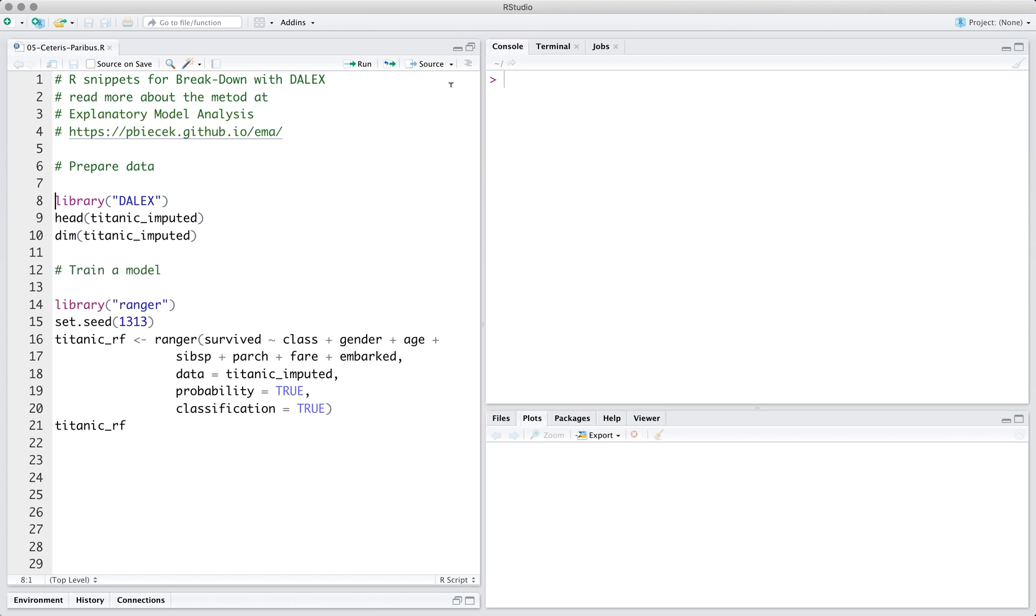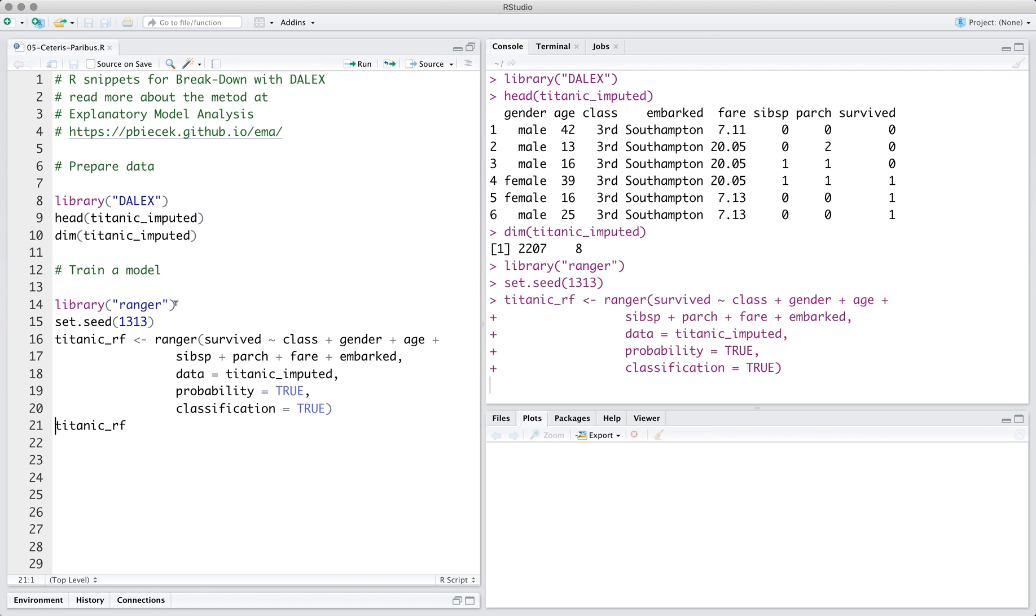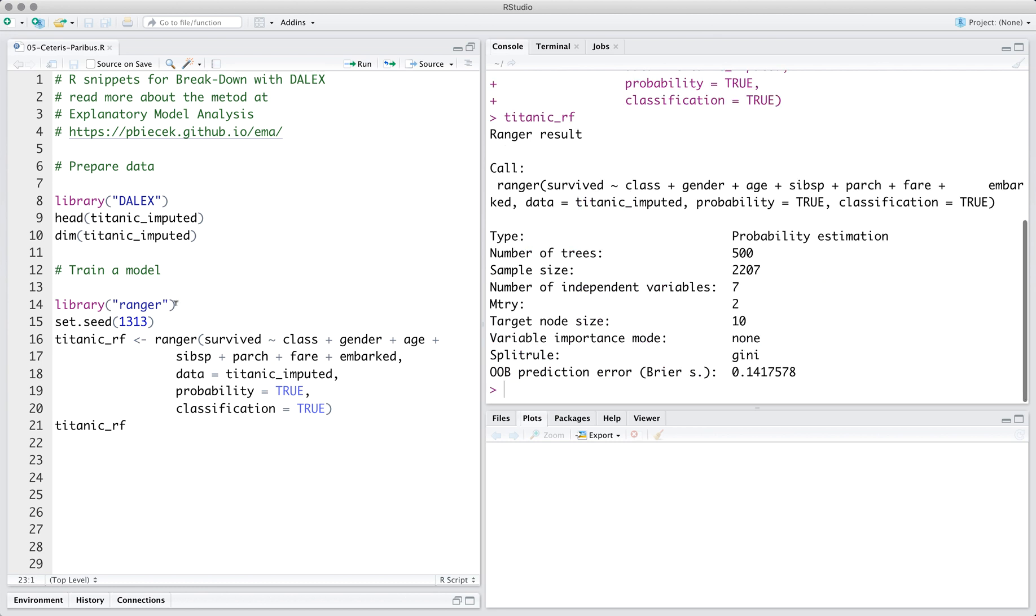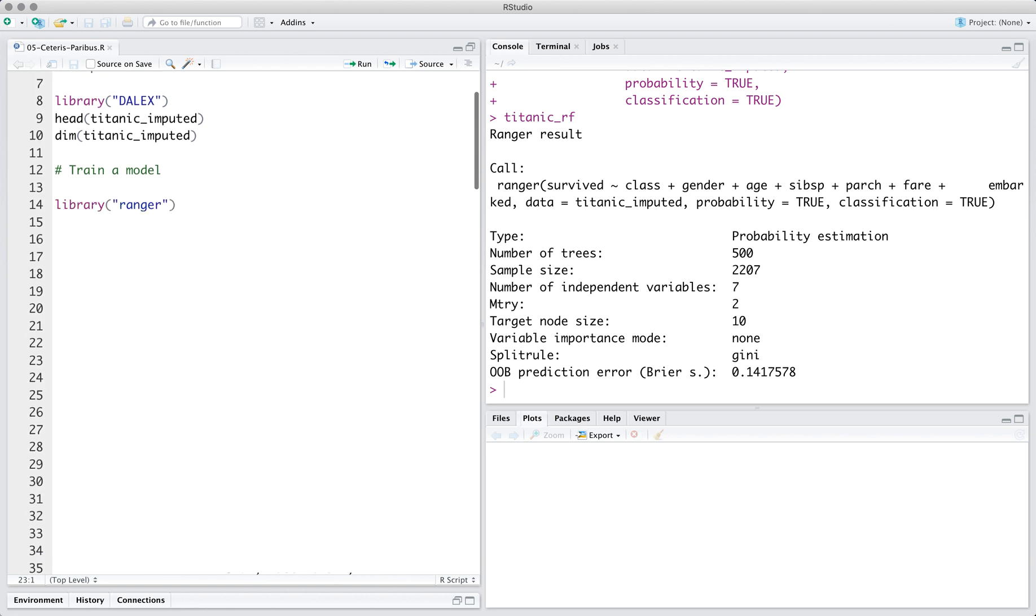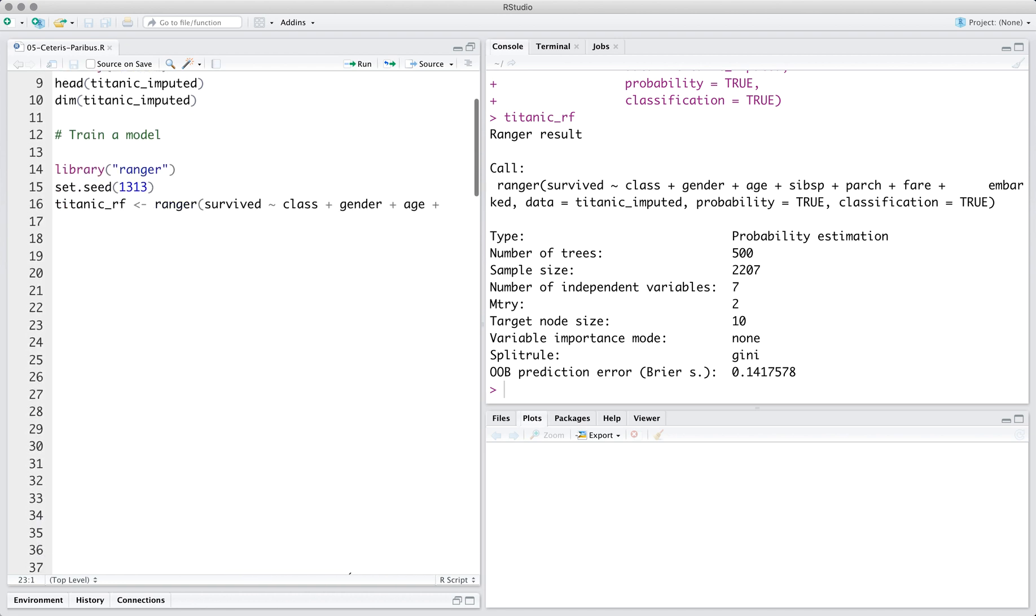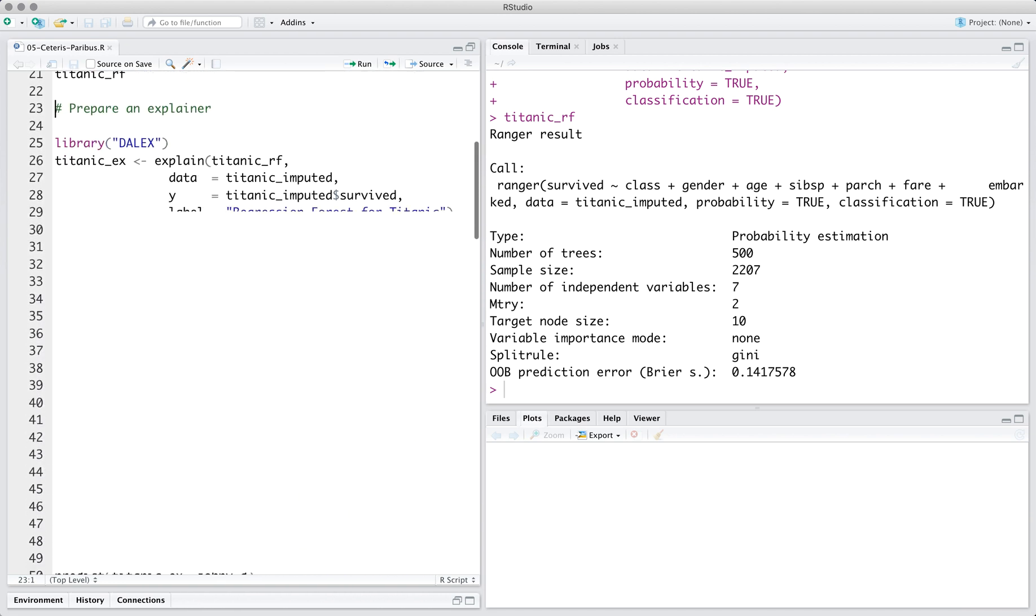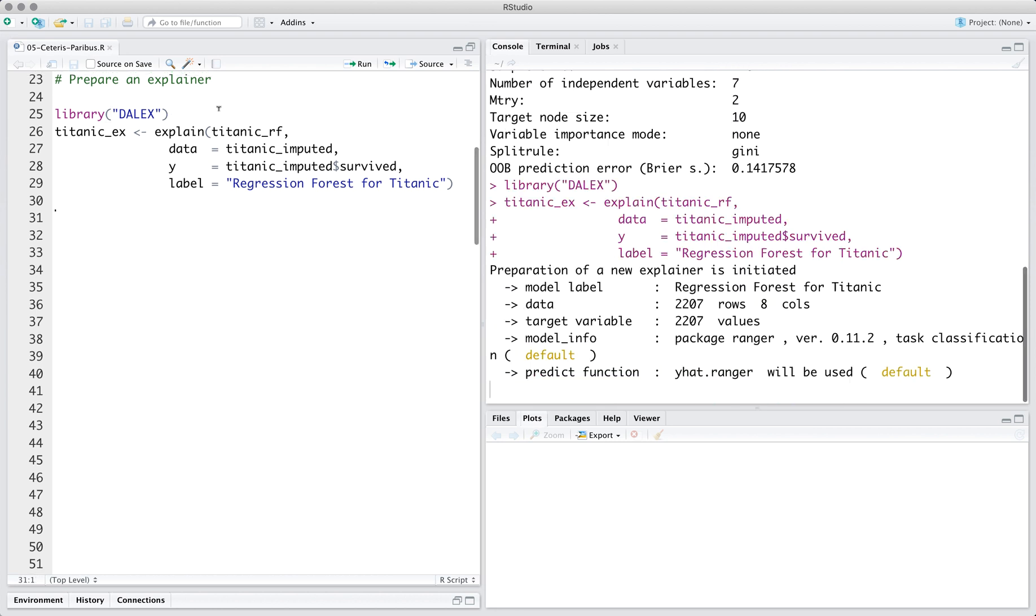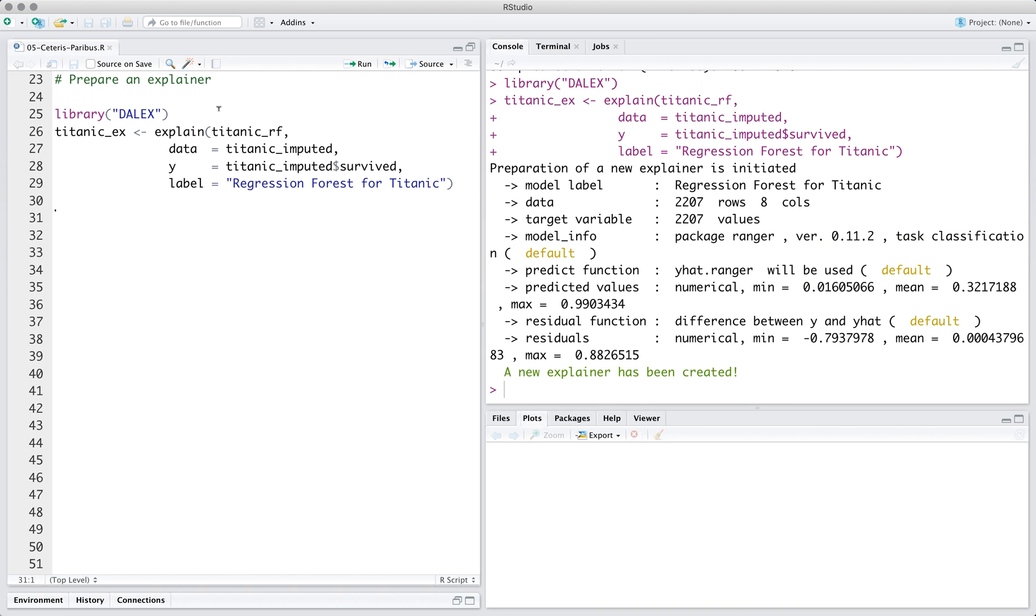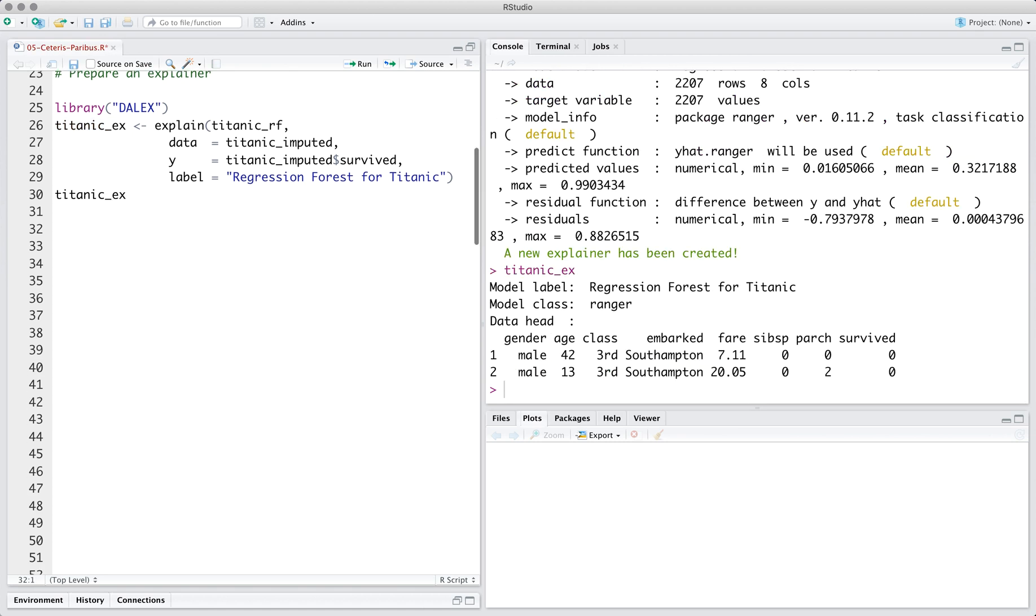As in other episodes, I will use the Titanic data and a classification random forest model trained with the Ranger library. Note that the Ceteris Paribus method is model agnostic, so you can try the same workflow with any other model you wish. Different models have different structures. We use the explain function from the Dalek package to create a model adapter with unified API. You can find more details about this function in episode 2.